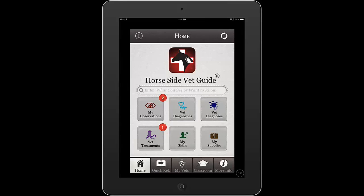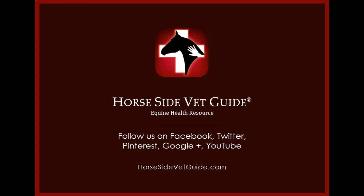In other videos, I'll discuss many of the other features. We've gone to great lengths to make Horseside VetGuide the best resource it can be. To learn more about Horseside VetGuide or to give us suggestions for making it better, visit our website at www.horsesidevetguide.com. Email us or follow us on Facebook or other social media.